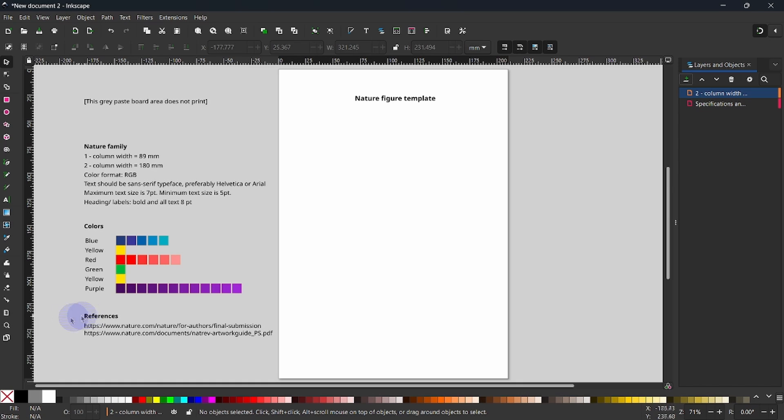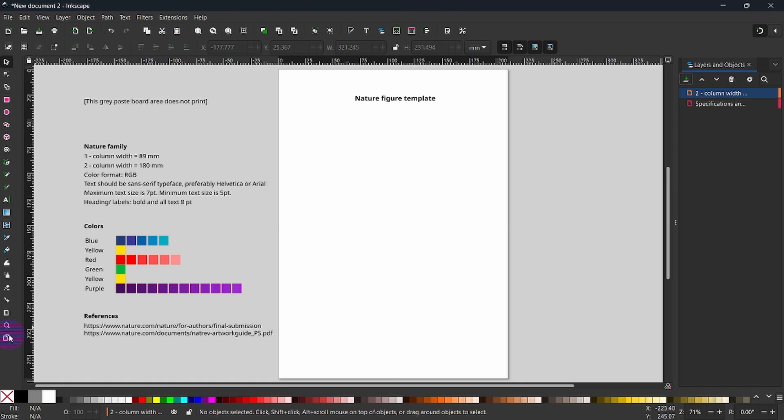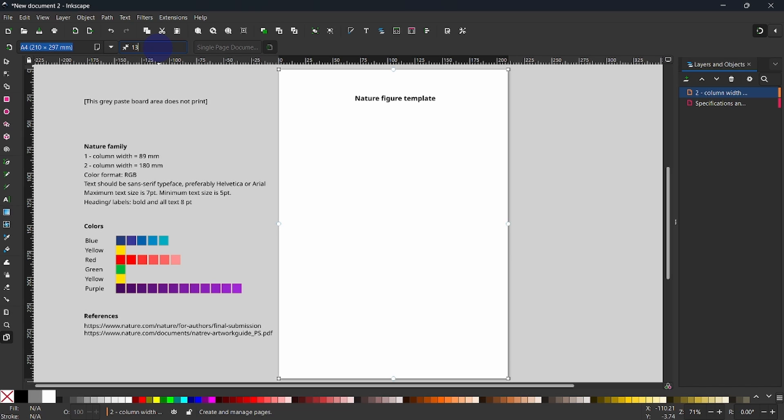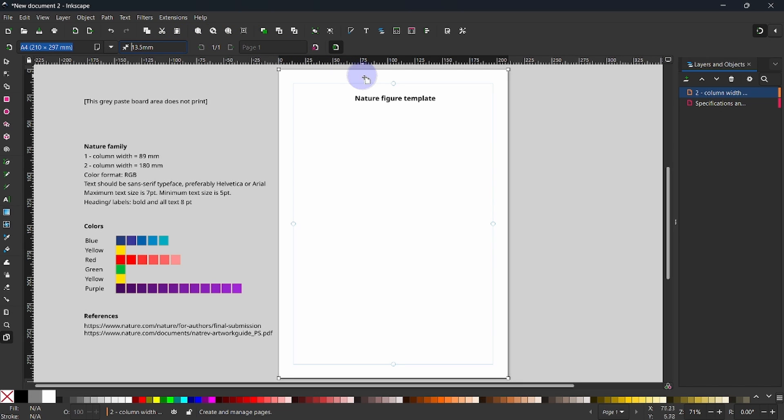For that, I will scroll down here to the Page tool and activate. Up here, we see this feature called Margins. Now, a full page is 210 mm. We are choosing millimeters because we are going for Nature. We want to have a drawing space of 183 mm. So, I type in 13.5, add the units and hit Enter.